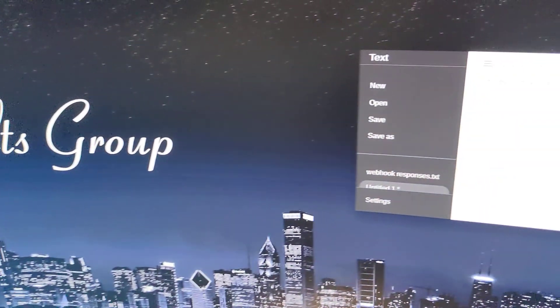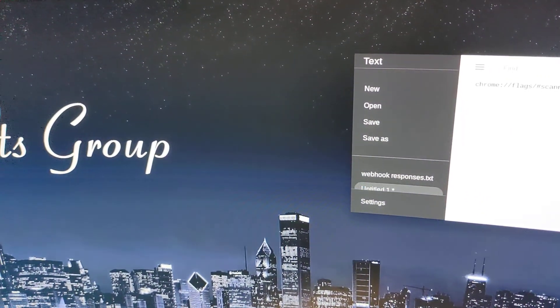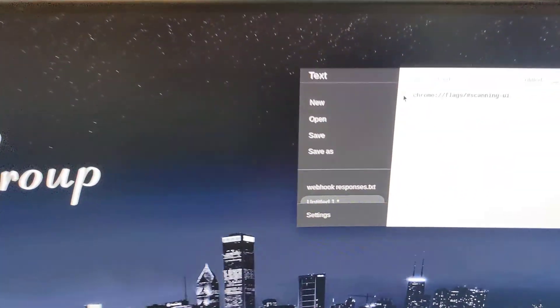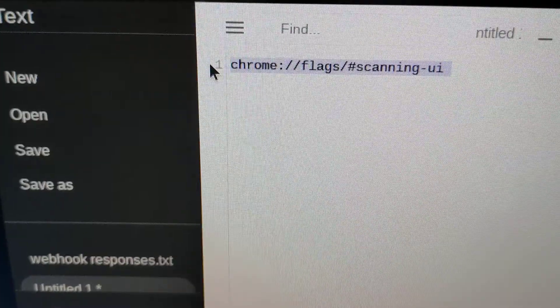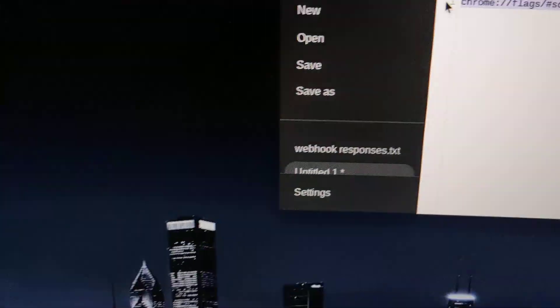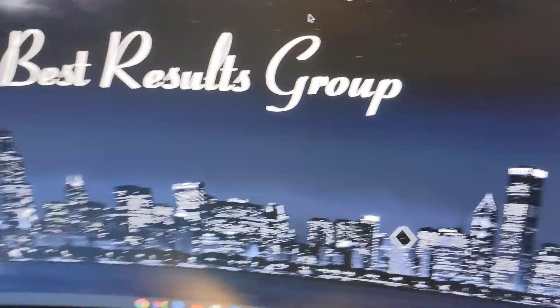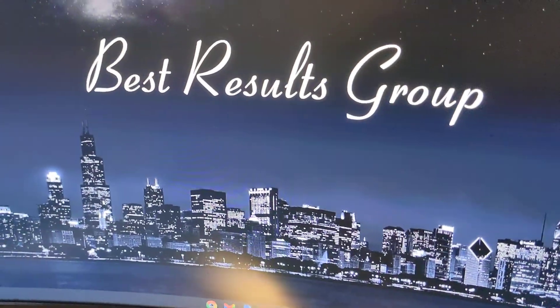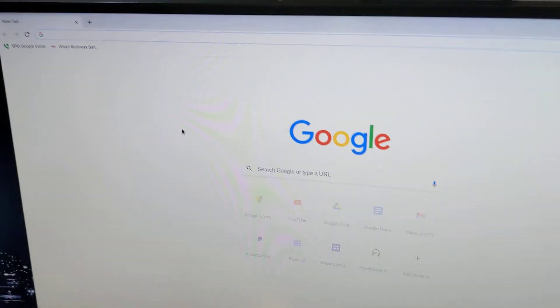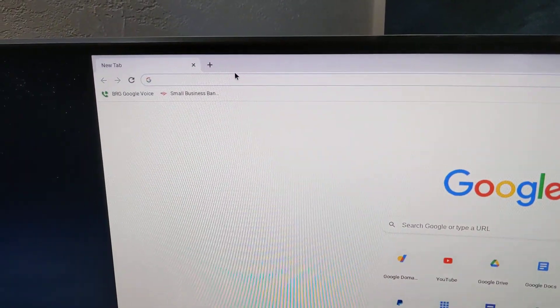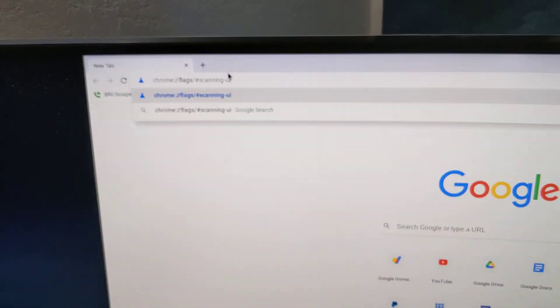I'm going to put this link in the description. Basically, you just copy this link here, open up your Chrome browser, and paste it in.